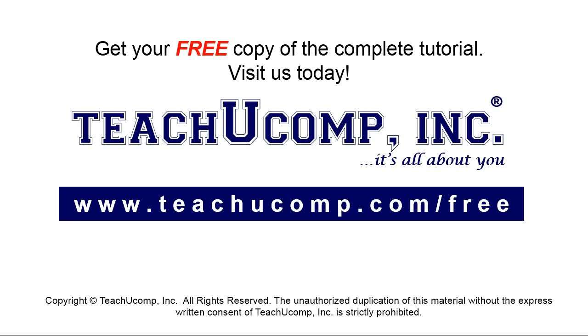Get your free copy of the complete tutorial at www.teachyoucomp.com forward slash free.